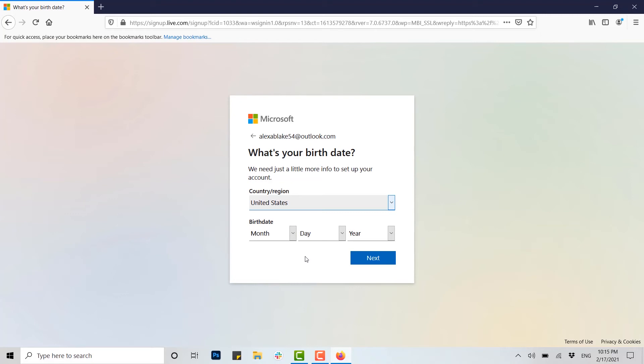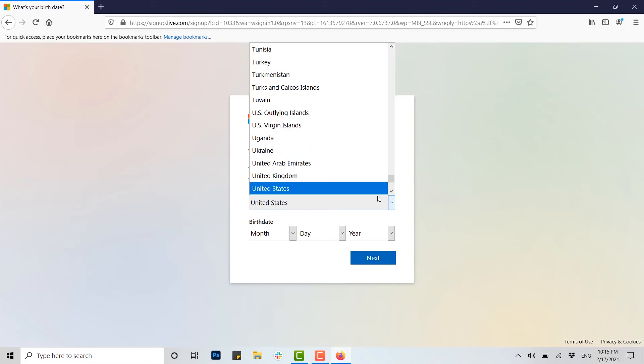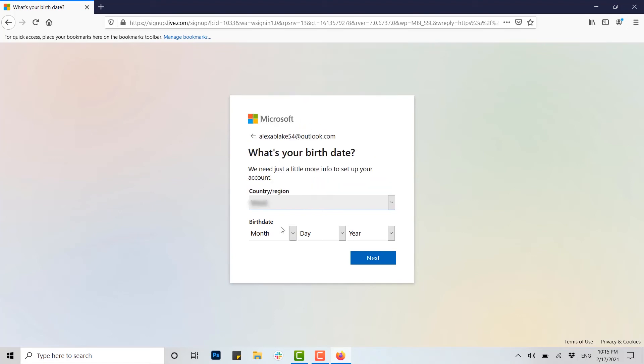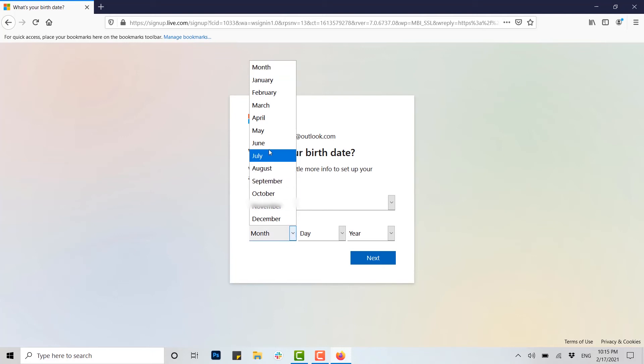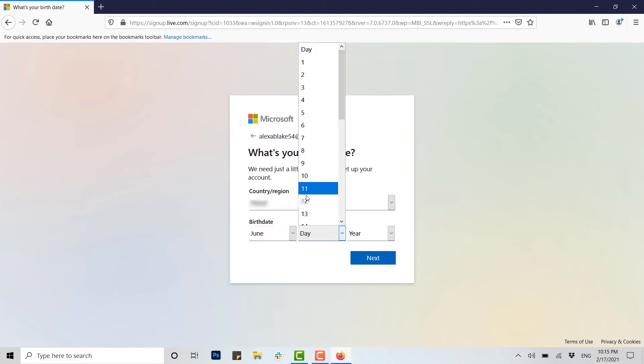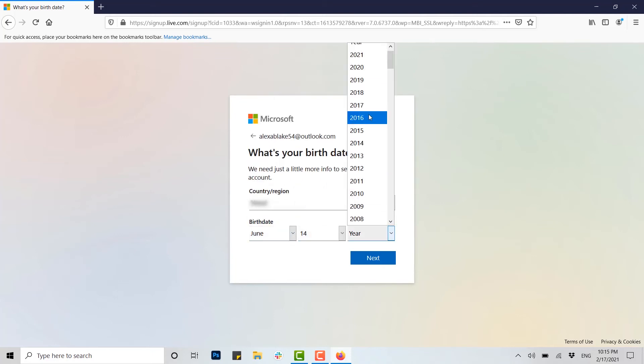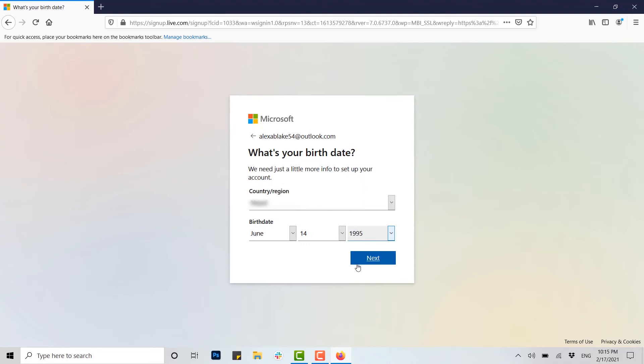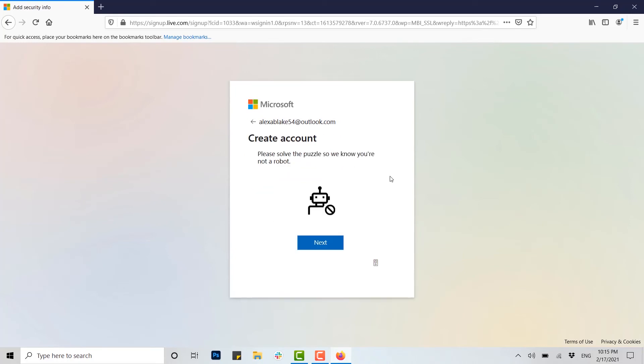Here, click on this down arrow button and you choose your country or state, and then you choose your date of birth. Once you've done with all the details, you click on Next. Please solve the puzzle so we can know you're not a robot. Here you click on Next.